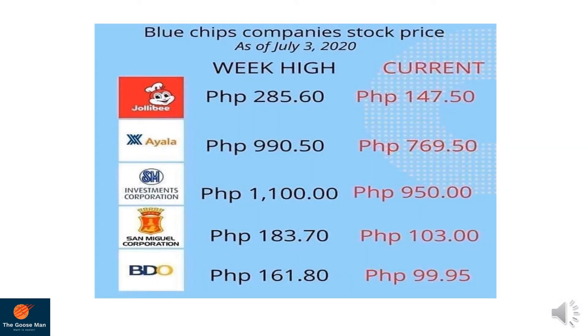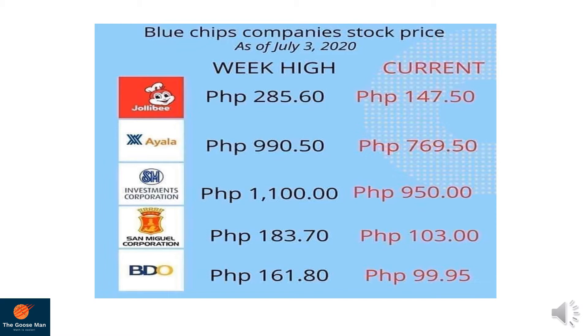If you have greater appetite for risk, you may consider the following blue chip companies in the Philippines in order to maximize your investments in the future. Imagine, for instance, for the Jollibee Food Corporation before the COVID, it was 285.60. However, as of July 3, 2020, the current value is pegged at 147.50.